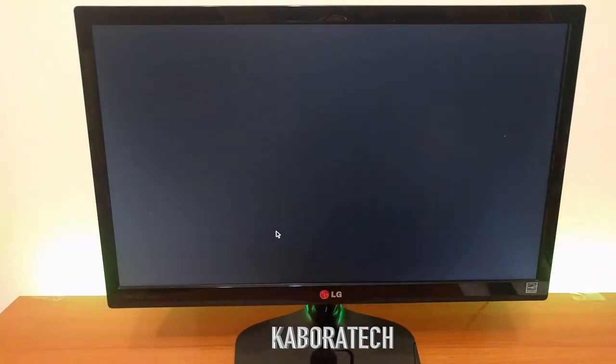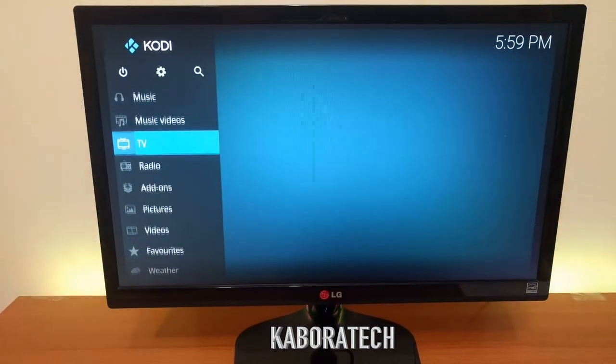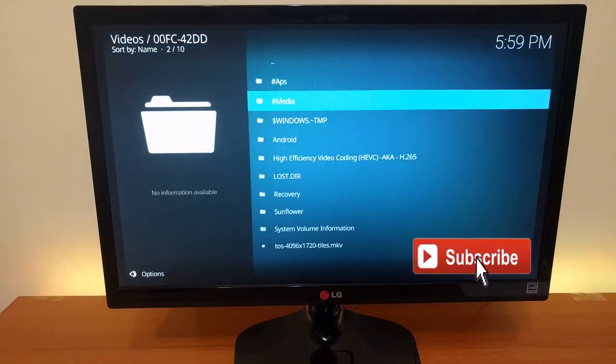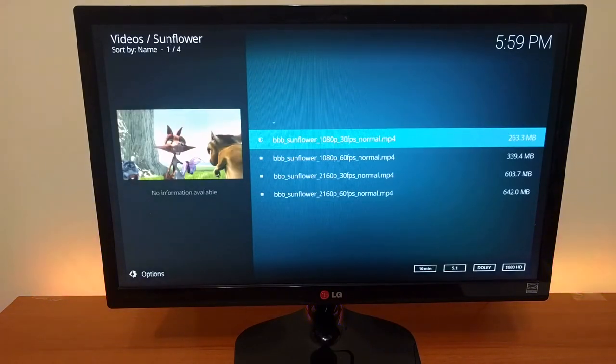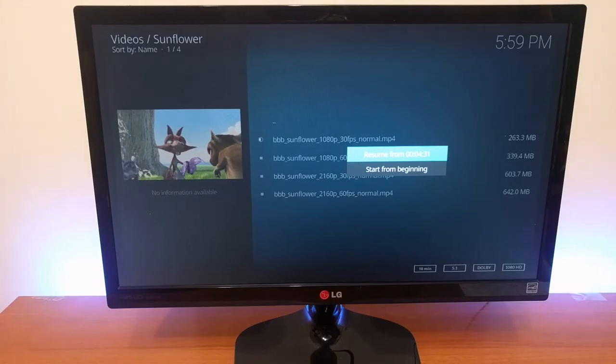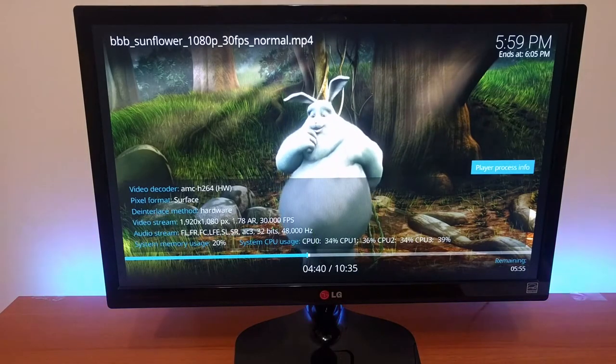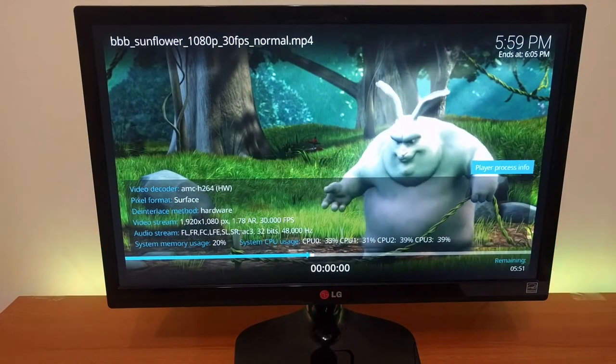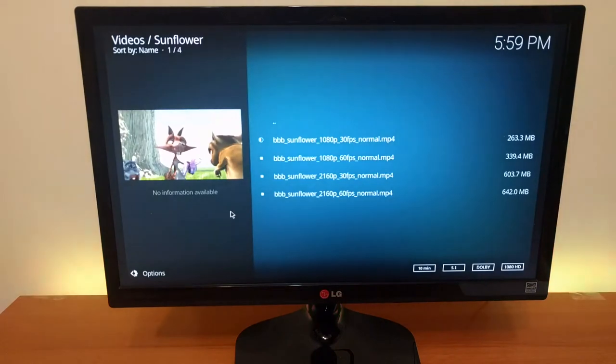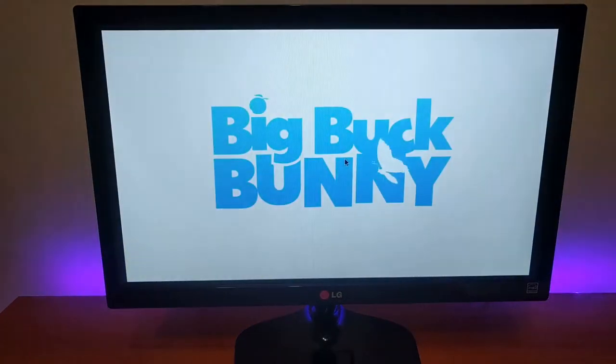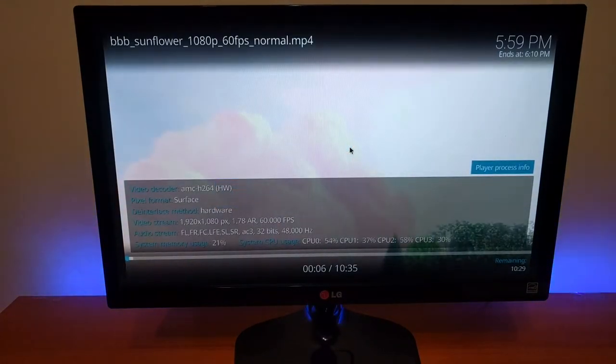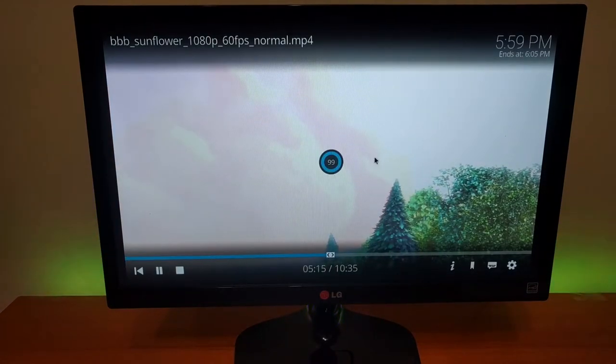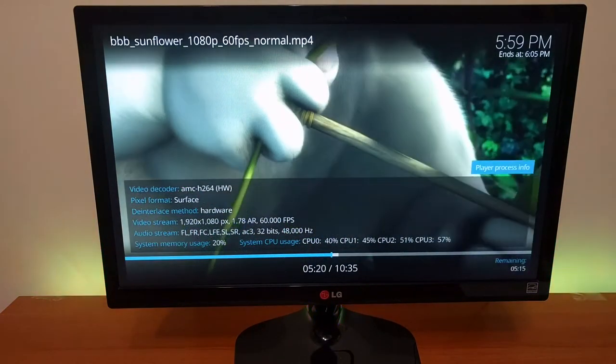Let's do the video testing now with Kodi. So let's start by 1080p, 30 frames per second - no problems whatsoever. 1080p 60 frames - no issues, really nice.